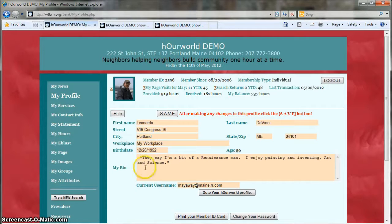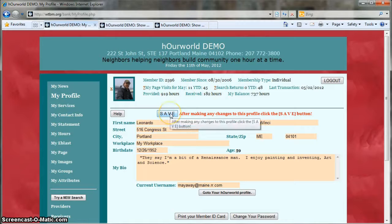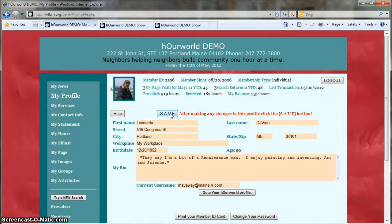Now if you make changes to this page, remember to click Save at the top of the form. If you don't save, all your changes will be lost and you'll have to do it all over again.